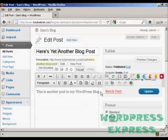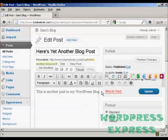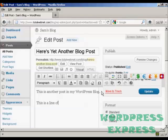And then down here in the main body of the text it's just basically like typing into any word processor. One thing that you might find a bit confusing though is if you press the return key or press enter it selects a new paragraph. So you can type in a new paragraph. So we've got here a line. This is another post in my WordPress blog. And this is a line of text added in.